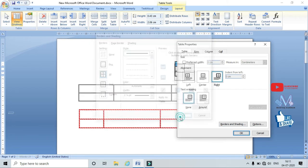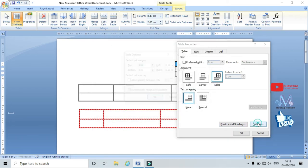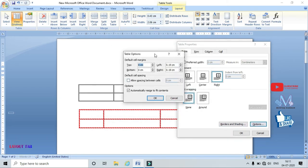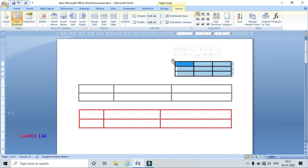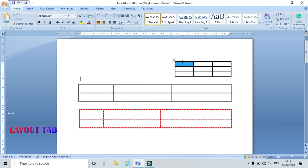I can also choose different alignment options for my table, and set cell margins — I can assign top, bottom, left, and right margin values. Click OK and the different options are applied.